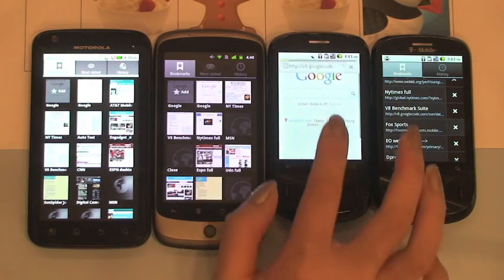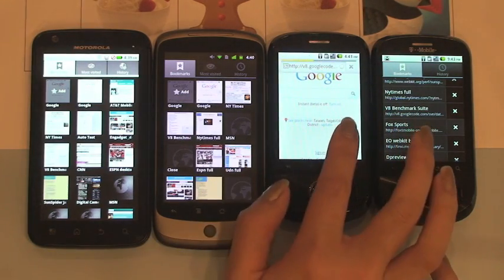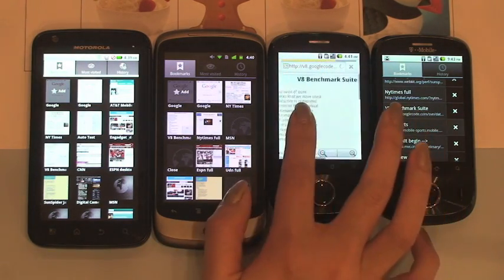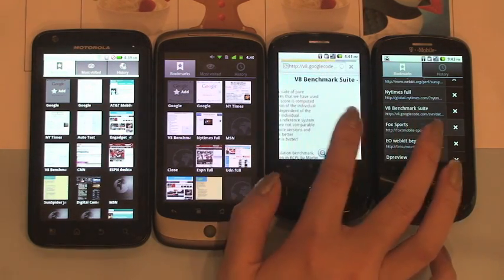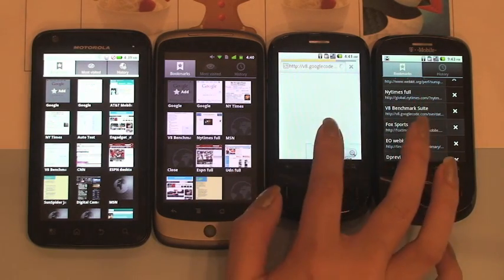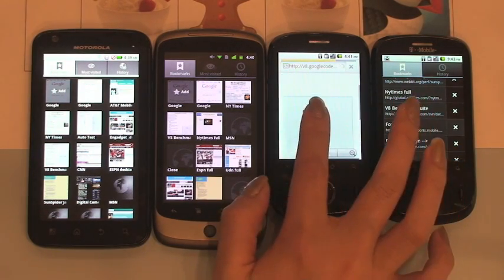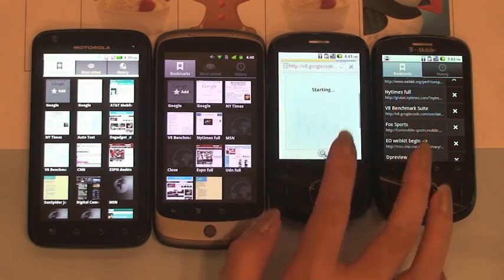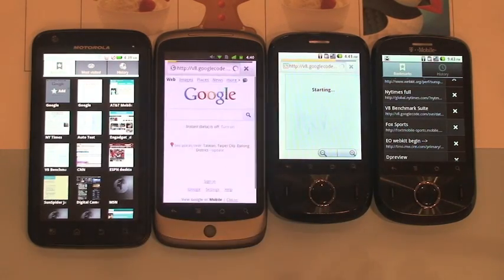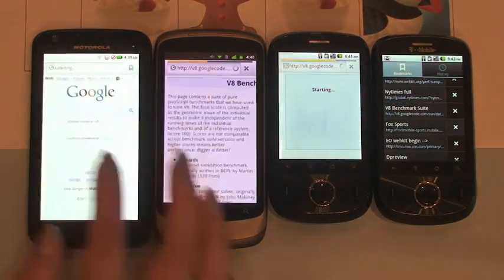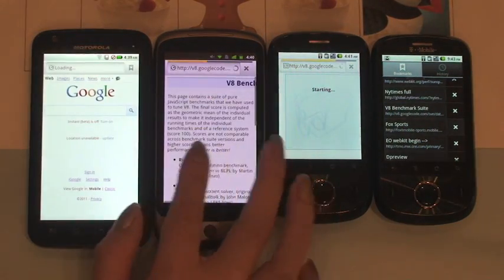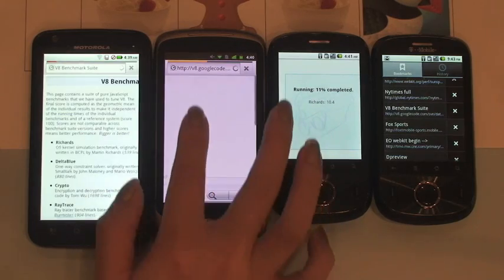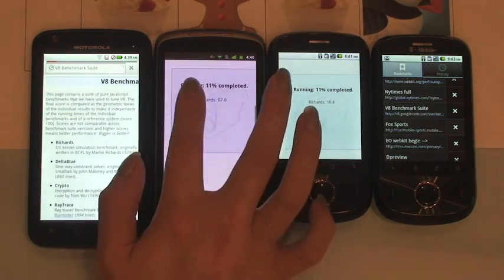I'll start the test on the IDOs phone running Android browser first. Move over to see the progress of the test. Then we'll start on Nexus One and Atrix. Make sure the test is running.